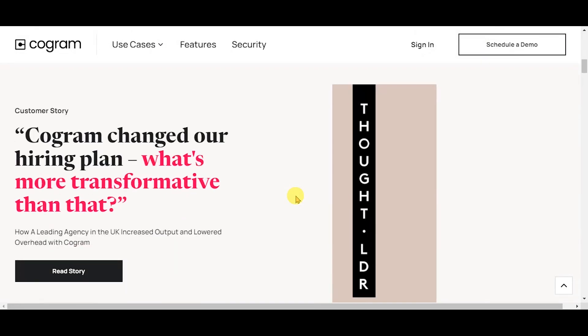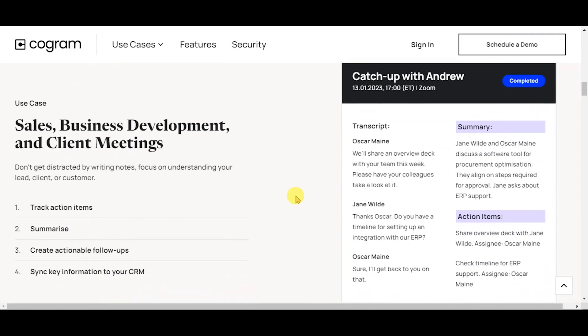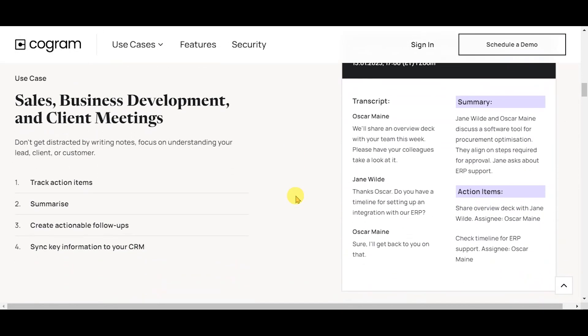Let's dive into the use cases. Sales, business development, and client meetings: track action items, summarize, create actionable follow-ups, and sync key information to your CRM.